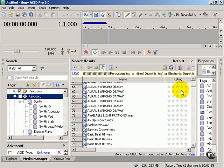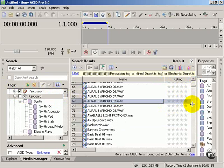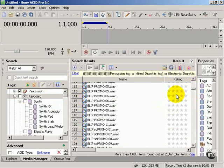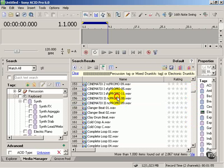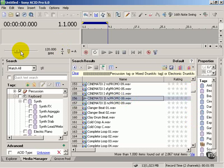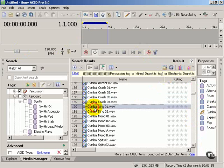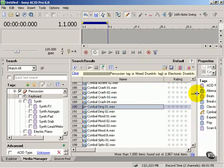And start clicking on our loops and just listening. And this is where the artistry, the creativity of working in ACID Pro come out. Because at the end of the day it's what sounds cool, what sounds good that's going to work. All the technical wizardry behind the scenes here isn't what we're after. We're after what sounds great.